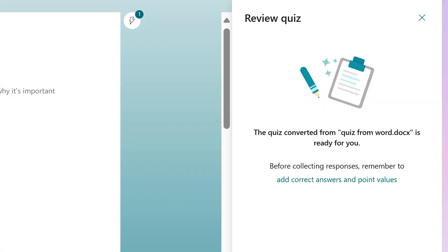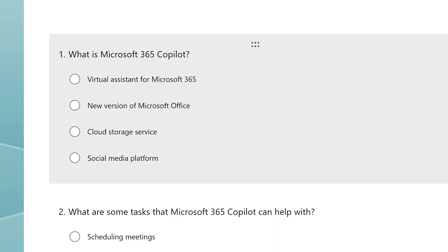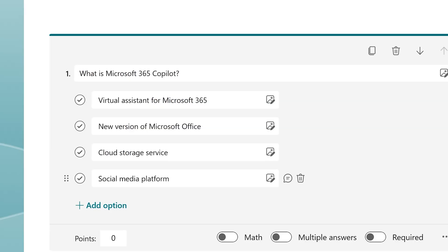After the quiz is created, you'll have to go to each question, mark the correct answer and give point values.